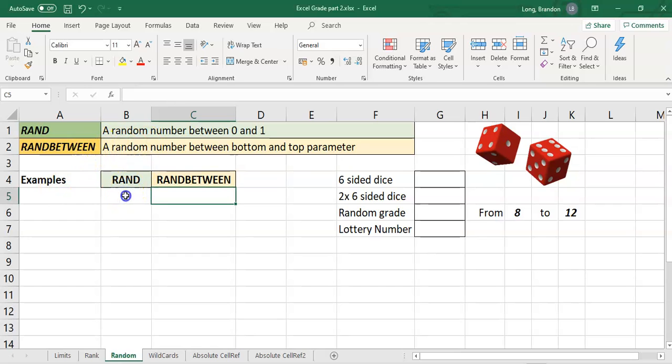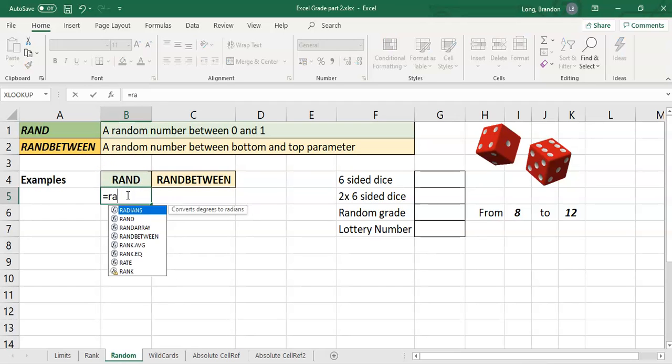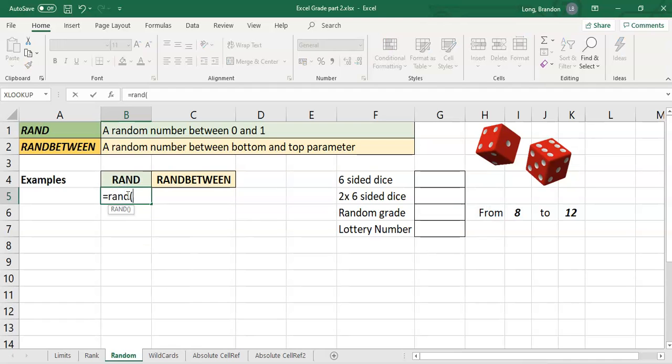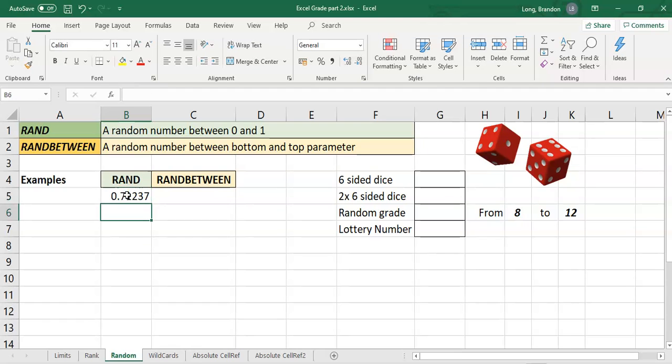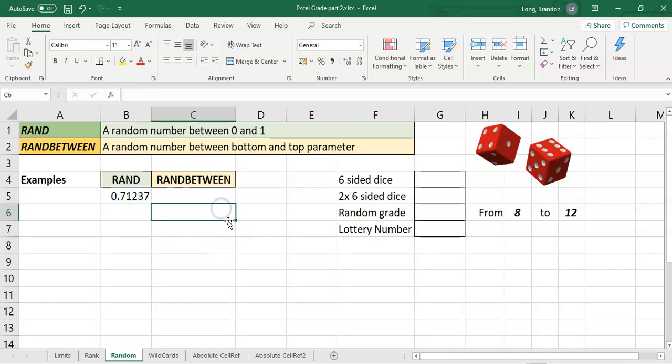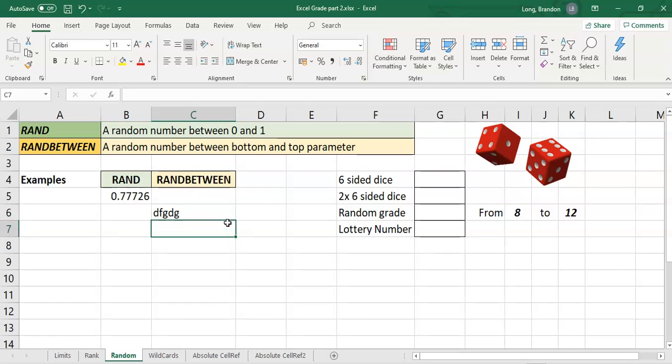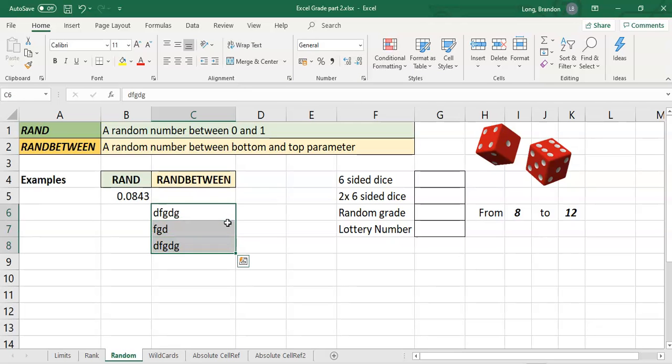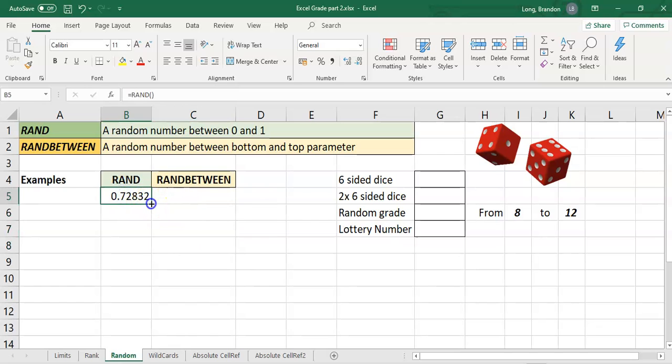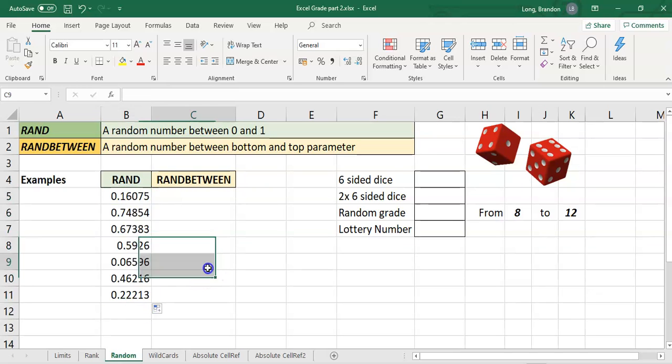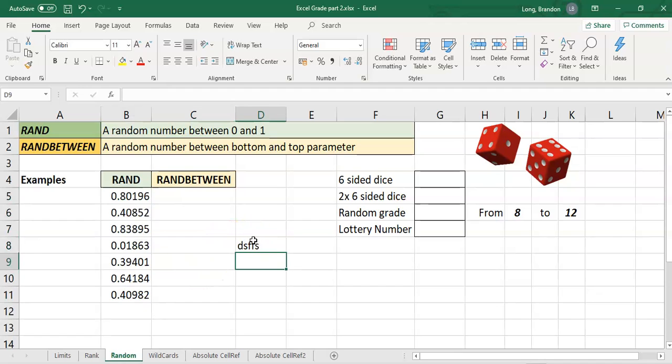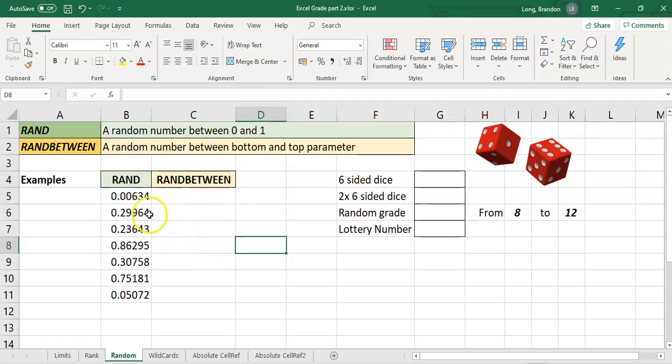Let's use the RAND function. If I type equals RAND, open bracket, close bracket, that's the RAND function. And there we have a random number. Now every time I type somewhere else and press enter or do something, you'll see that random number keeps changing. I'm going to drag this down and you can see a whole bunch of random numbers that are going to change every time I do something different. If you want a nice random number with quite a few decimal places, RAND is your function.